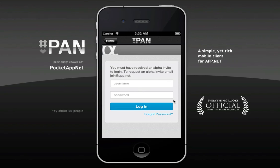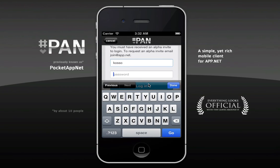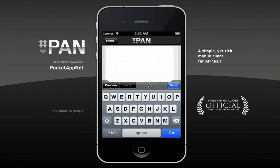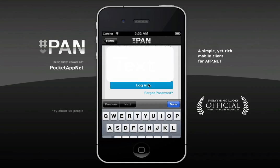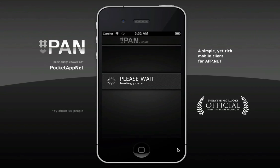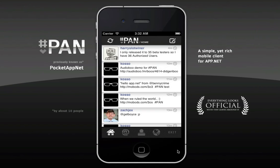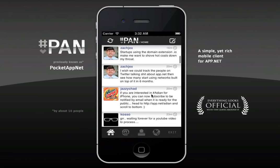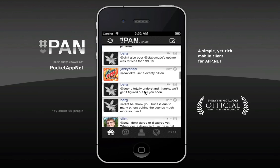First, obviously, log in. Cover that bit up there and go log in. Obviously, if you were using it for the first time, you'd have to go through the authorization step. Anyway, we're on the home stream here.